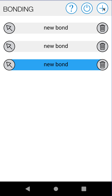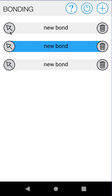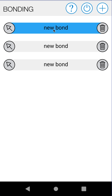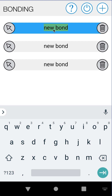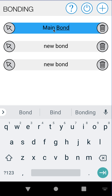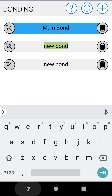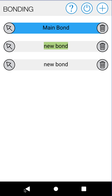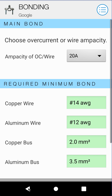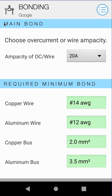You can create a bunch here, delete them, select them, do whatever you want. Let's go ahead and name this one 'main bond' for the sake of the tutorial. It's selected, so we'll go ahead and back out of our bonding list. Now you'll see we're in the Google job and we're working on our main bond.